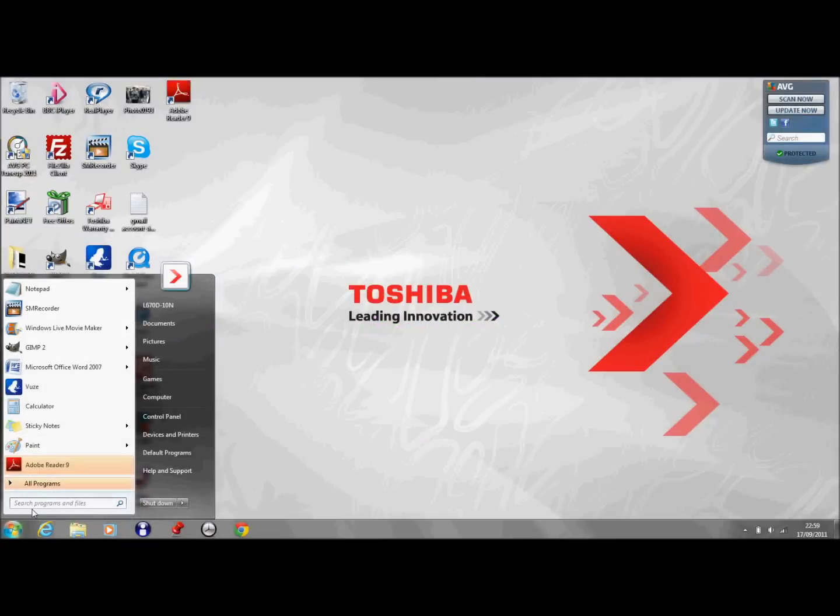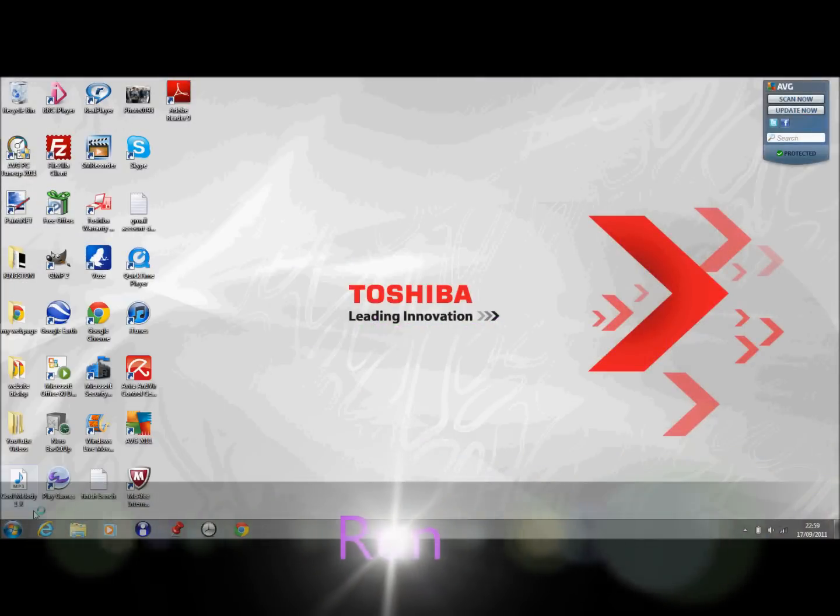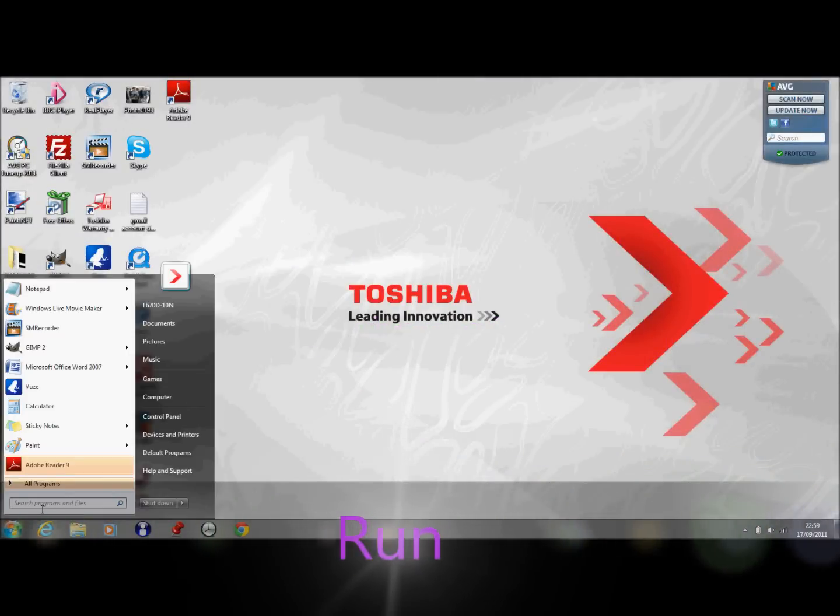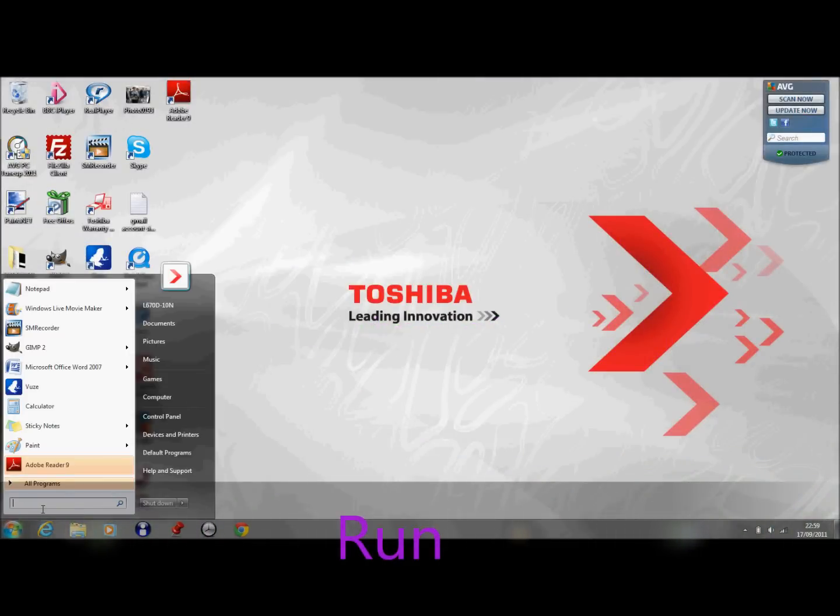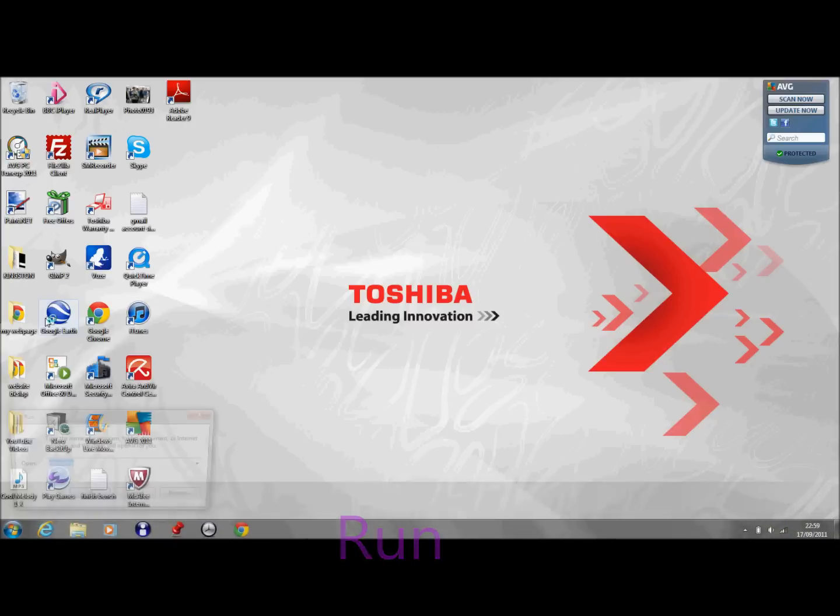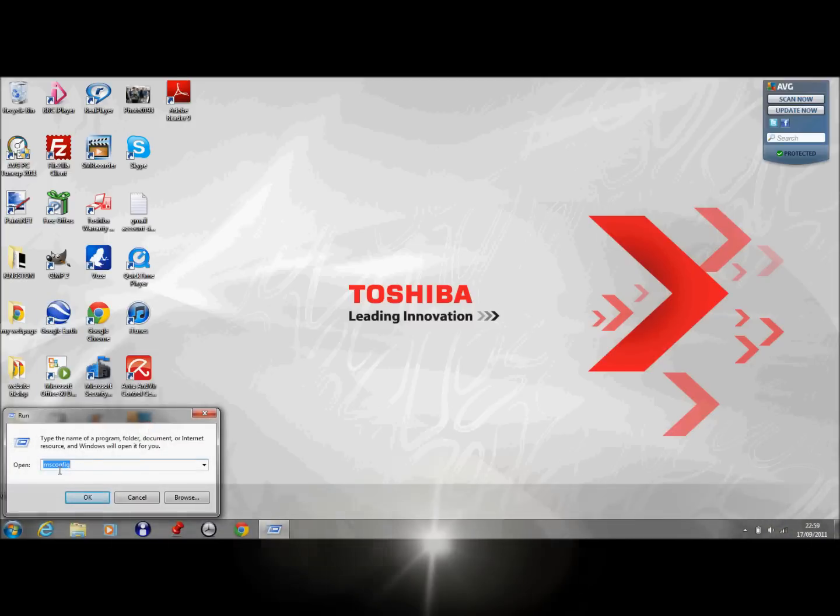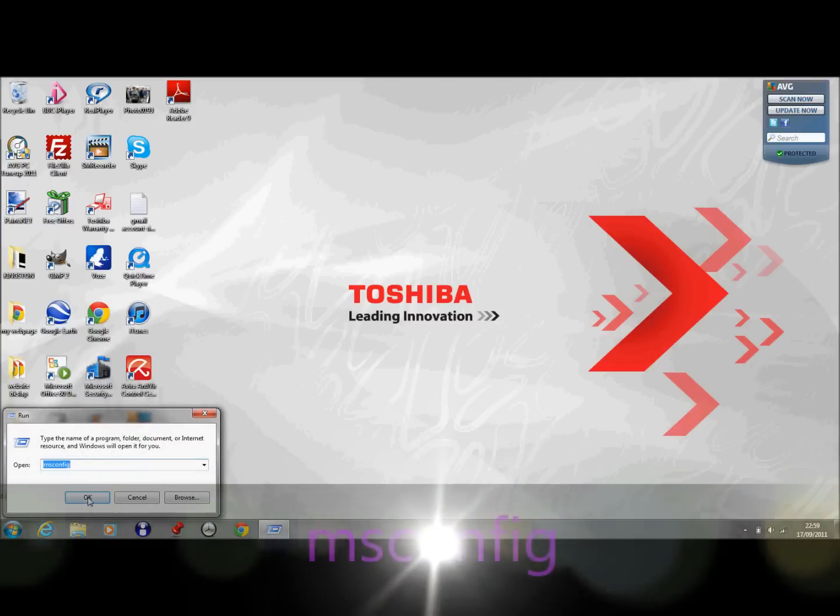So first thing you want to do is click on start and then type in run. And just click on the run icon and then type in msconfig.